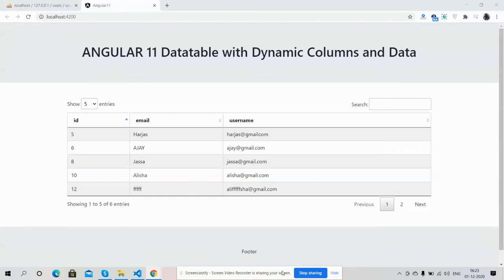Hello friends, welcome back to my channel. I am Ajay. Hope you are doing good. In this video I'm going to show you Angular 11 data table with dynamic columns and data. Before showing you the working demo, please watch the video till the end and please subscribe to my channel for the latest Angular 11 updates.